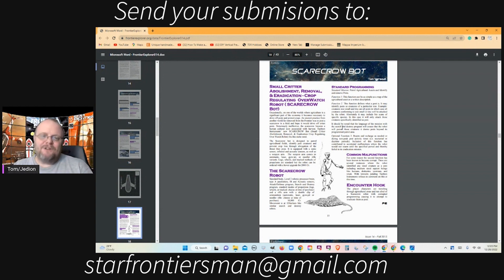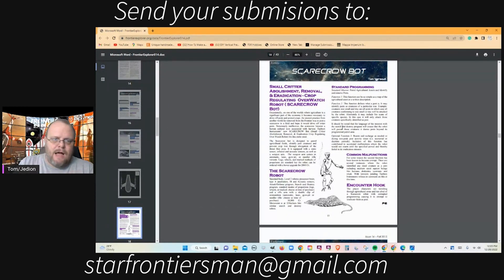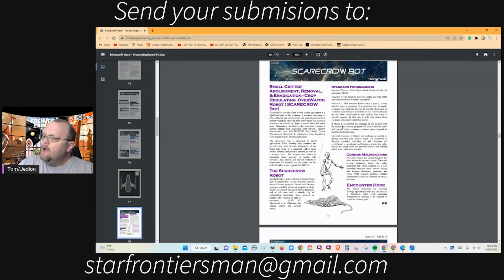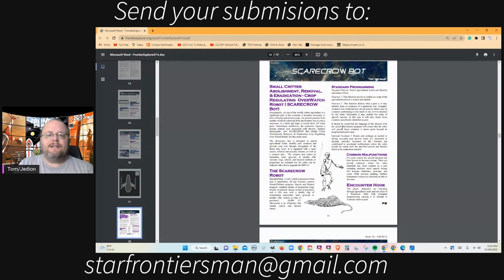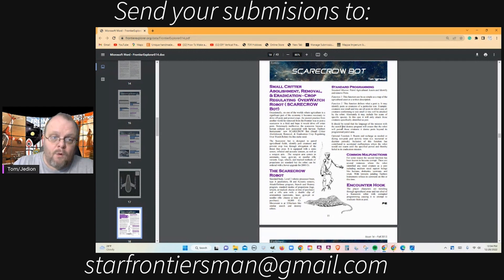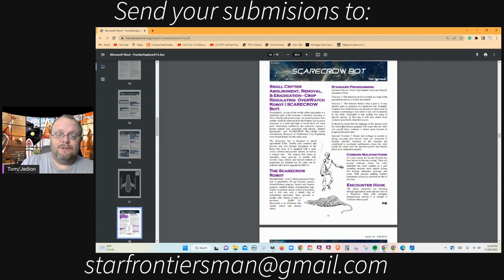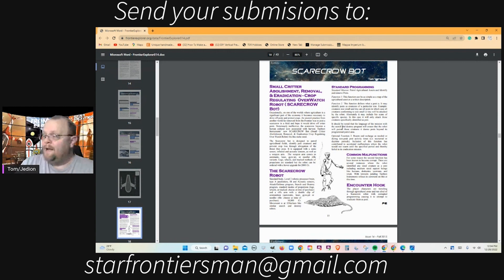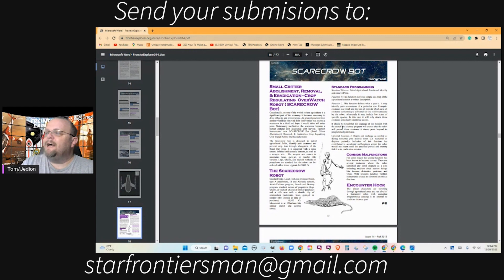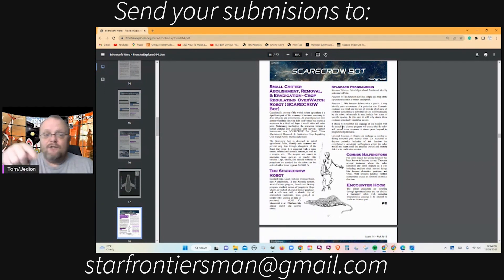But then we get into common malfunctions. For some reason on this particular robot, the second function has been known to become corrupt. There are several instances where the robot identified any size creature as a pest, including medium-sized sapient beings like humans, Dralasite, Yazirians, and Vrusk. With lawsuits pending, Tacton Instruments refuses to comment on this at this time. Then I wrote in a counter.